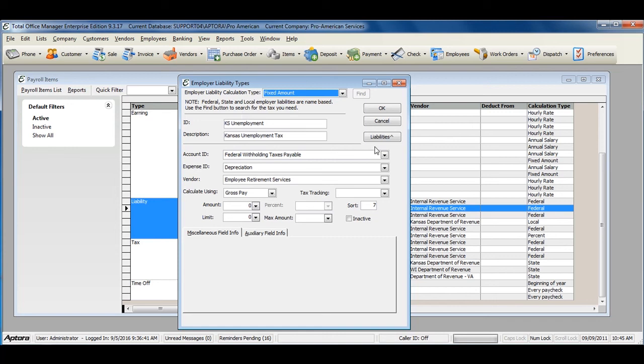When you've completed filling out your employer liability item, click OK to save and close.